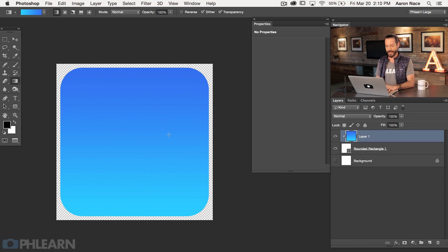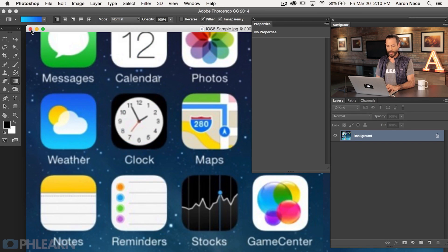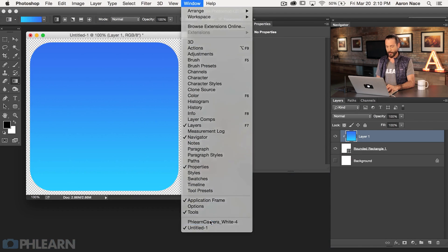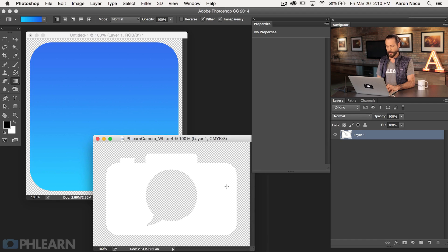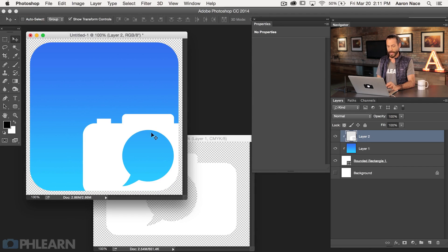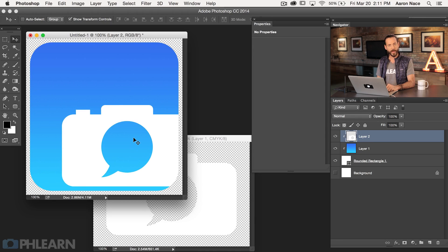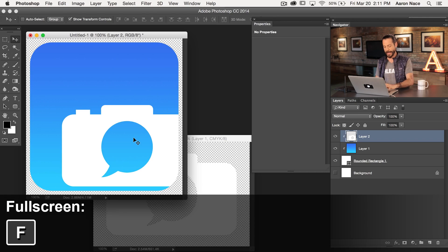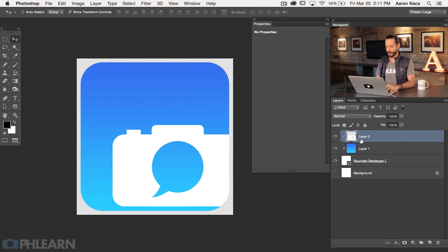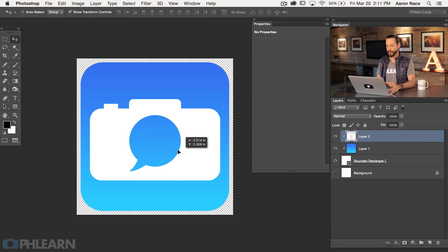No app is complete without a logo. I know a great logo — the Phlearn logo — so that's what we're going to use. Let's exit out of full screen by hitting F. We're going to close the iOS 8 sample since we don't need it anymore and go to our logo. I've already opened this up — it's a Phlearn camera white logo. What we're going to do is place the logo inside of the app. Click and drag it into the app — you can see it places it pretty much wherever it wants. We're going to show you ways to get it in the center of your document. The first thing we want to do is full screen our document so we can actually see what we're doing — hit F to full screen.